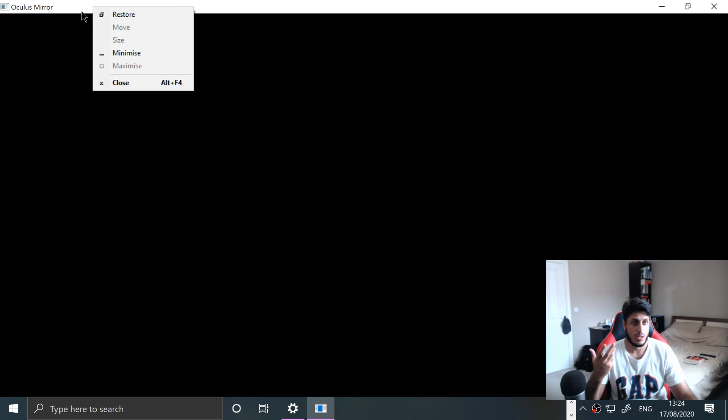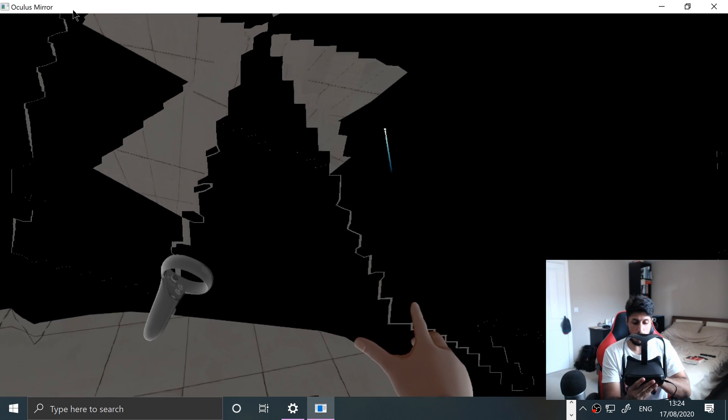It's black because the headset is in sleep mode. So if I put my finger on the sensor, tracking on the headset, oh tracking is coming back. Your boundary just keeps messing up for some reason.